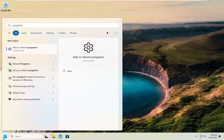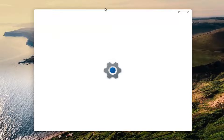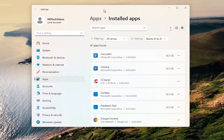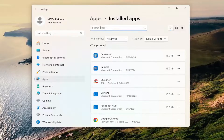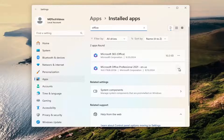Something we can try here would be to open up the search menu and type in 'programs.' Best match — select 'Add or Remove Programs' and open that up. In the search apps field at the top, type in 'Office.' Go ahead and select your Office installation, click the three-dotted icon next to it, and select 'Modify.'